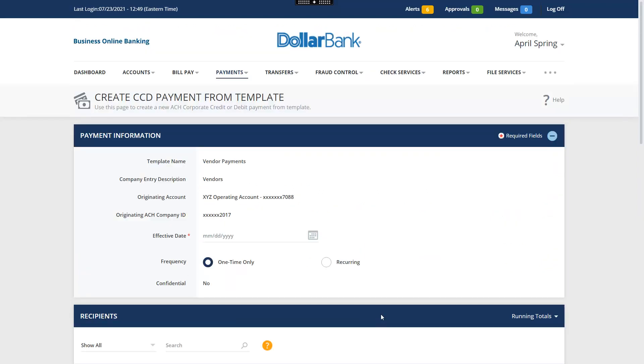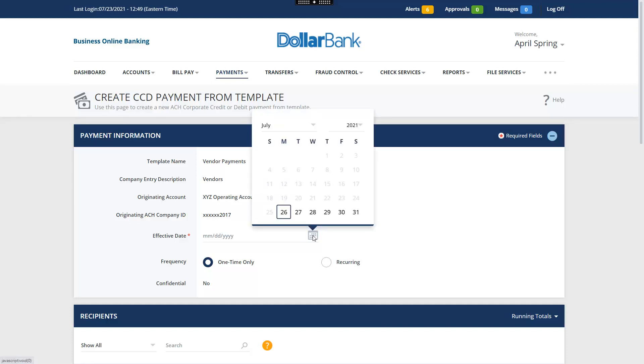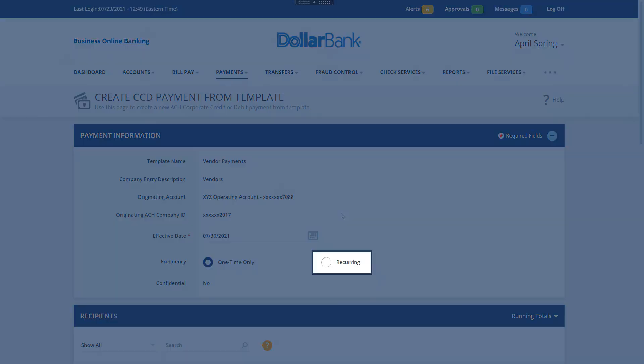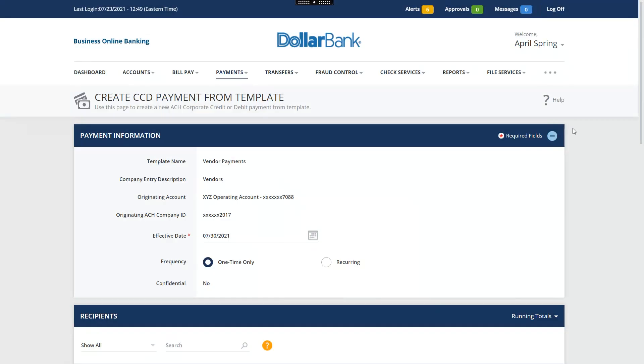Click the calendar icon to select an effective date. You may select a date up to 21 days in the future. If you are entitled to Same Day ACH, the effective date can be the current business day. Please contact a Treasury Management representative to enroll in Same Day ACH.